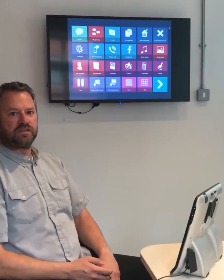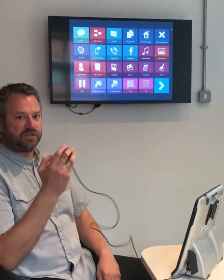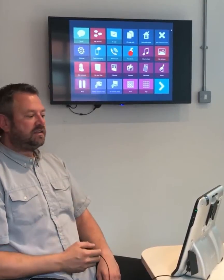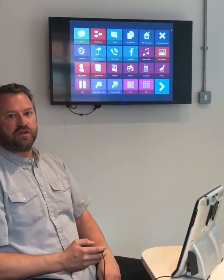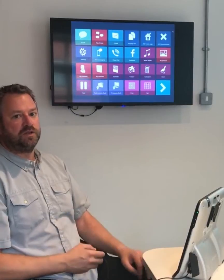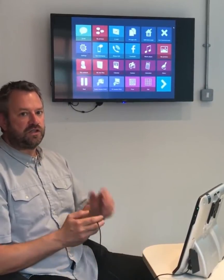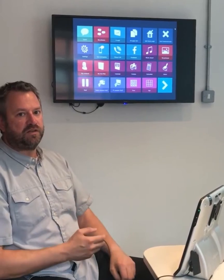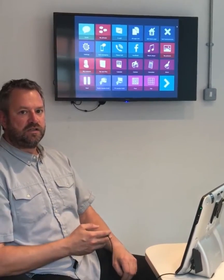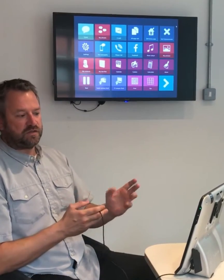Hi, I'm Rob from Tobii. Today I'm going to be talking to you about using eye gaze plus a switch. This is something that's often overlooked but can really speed up your communication. In Communicator 5 we've ensured that users can change their input method themselves to suit the way that they need things to work.